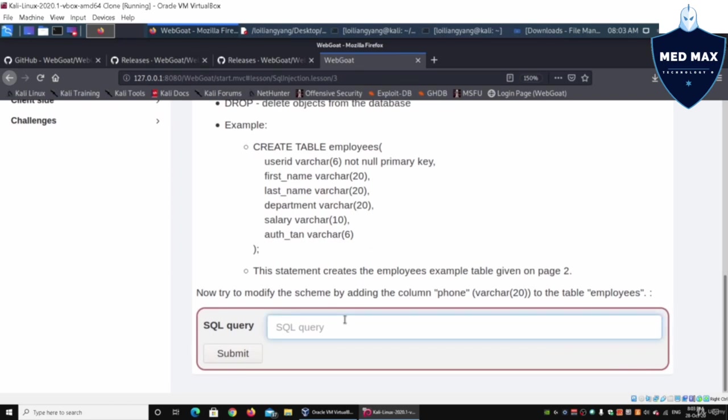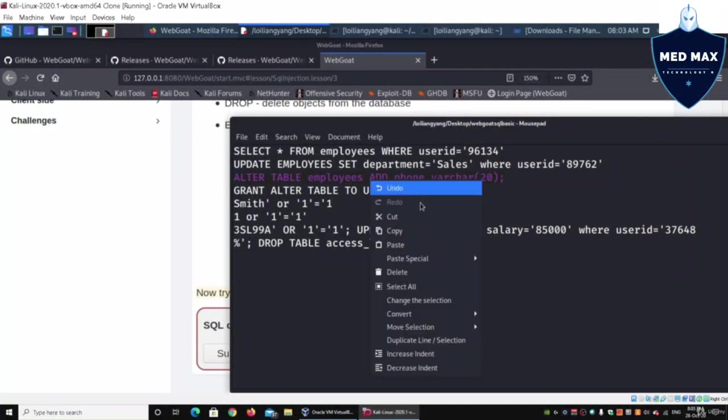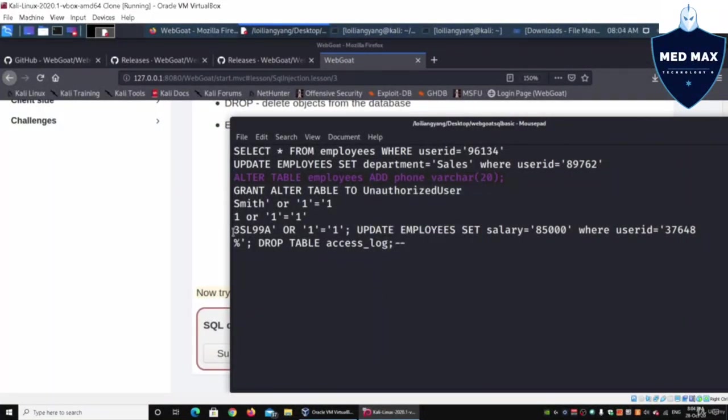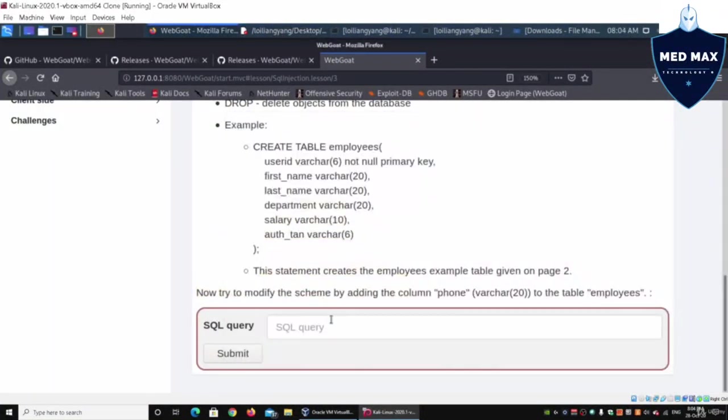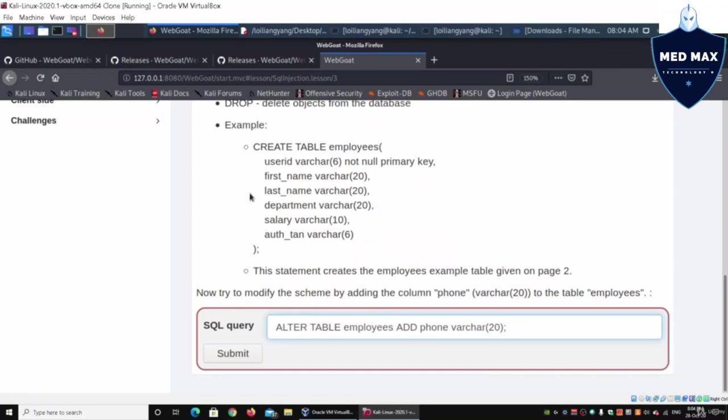Now try to modify the schema by adding the column phone to the table employees. I'm going to explain to you what the payload looks like. We can copy.